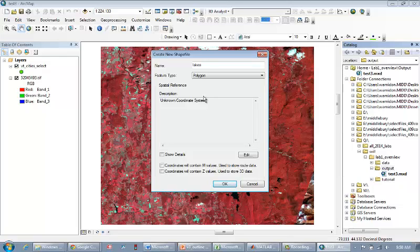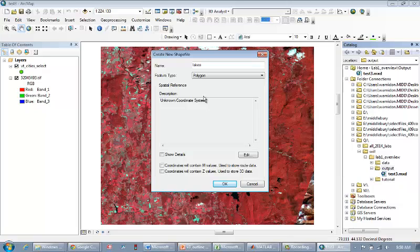Now we haven't learned about the different types of coordinate systems and projections yet in this class. All you need to know at this point is that life is easier for ARC if all the data sets in the project have the same coordinate system and projection. One easy way to do that is just to import the information from an existing file that's already open. In this case, we're going to import the coordinate system information from the Landsat file that's already open.